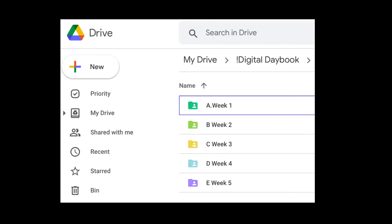Now let's take some time to organize the folders within your digital daybook. Create five folders and label them A, B, C, D, E — Week 1, 2, 3, 4, and 5.